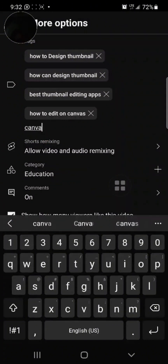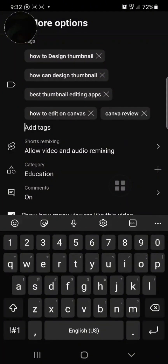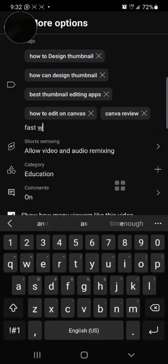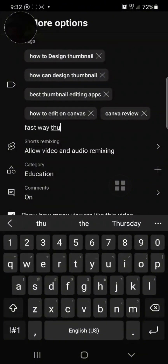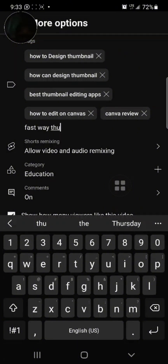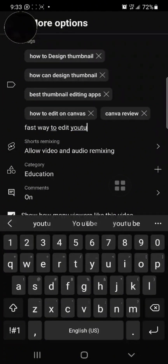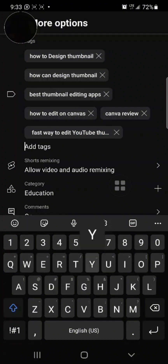You can also add tags like 'canva review,' 'best fast way to create thumbnail,' or 'how to edit on canva.' Anything people will search related to your content, type it in. If you're doing motivational content, you can put 'daily motivation,' 'early morning motivation,' 'success tips,' 'financial tips' — anything. The more relevant tags you have, the faster your channel grows as YouTube recommends your video to other people. You can also add 'YouTube for beginners.'